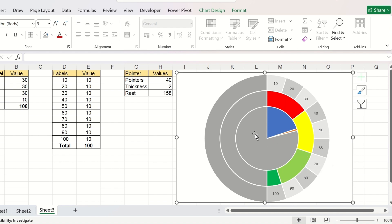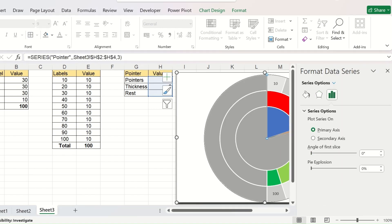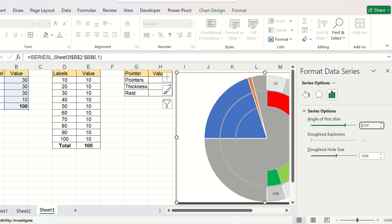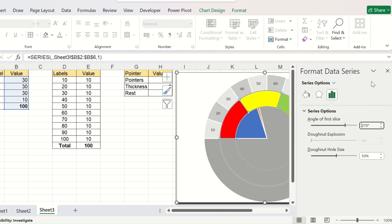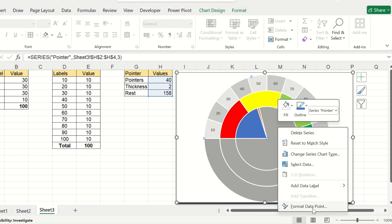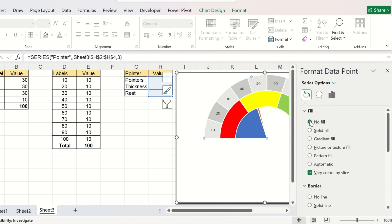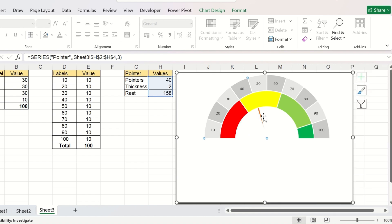After changing the chart type, it gets rotated again — no issue. Go to Format Data Series and change the angle of the first slice again to 270. Do the same for the donut charts as well. Then select the large segment of the pie chart, right-click, go to Format Data Point, and click No Fill. Do the same for the smaller segment — click No Fill. Now only the needle is visible.